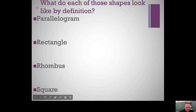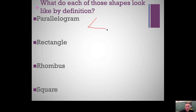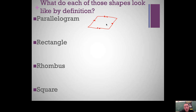What do each of these shapes look like by definition? Parallelograms look like slanted rectangles. Just because it looks like this doesn't mean it's a parallelogram — there are four different ways to show something's a parallelogram, but by definition you need opposite sides to be parallel. Don't discount the other ways we've discussed for showing something's a parallelogram; the definition is just one approach.